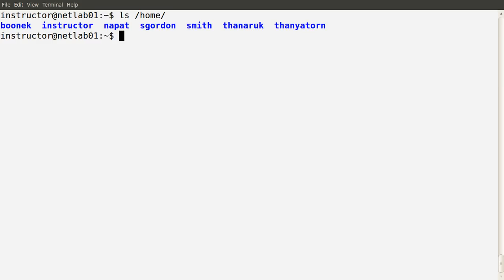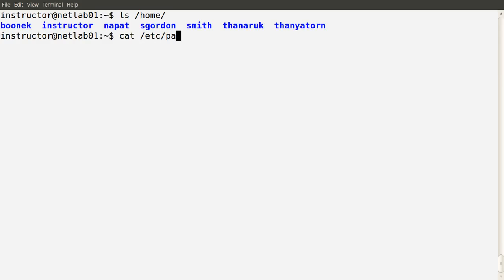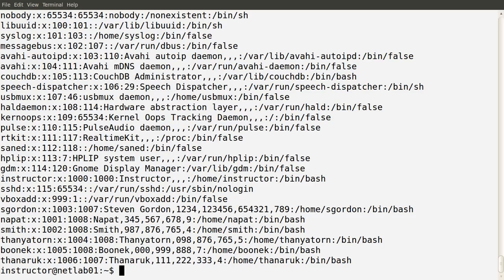In the /etc directory, there are several files that store information about the username, their login details, home directory, and password. The first file we'll take a look at is in the /etc directory, and it's called passwd — short for password. If I run cat to look at the contents, we see each line has a user and some details about that user. Many of these users have been automatically created by the operating system when it was installed. But towards the bottom, we can see some of the users we recognized from before.